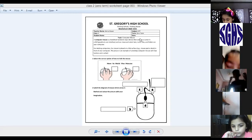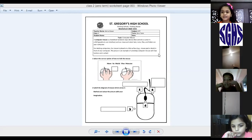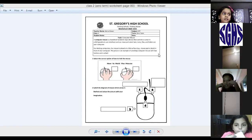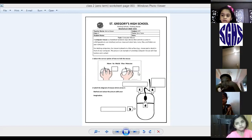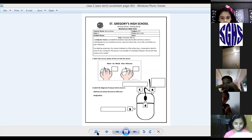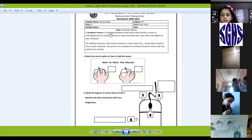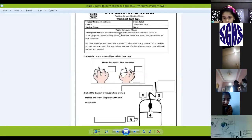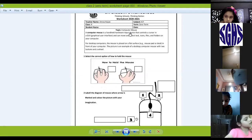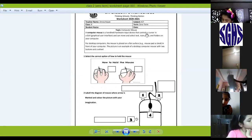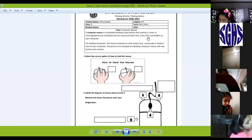Now everyone on this worksheet, you will first write your name and date on this worksheet. Okay, write name and date. And then we'll start with the worksheet — with the introduction. What is a computer mouse? A computer mouse is a hand-held hardware input device that controls a cursor and can move and select tools, text, icons, files and folders.